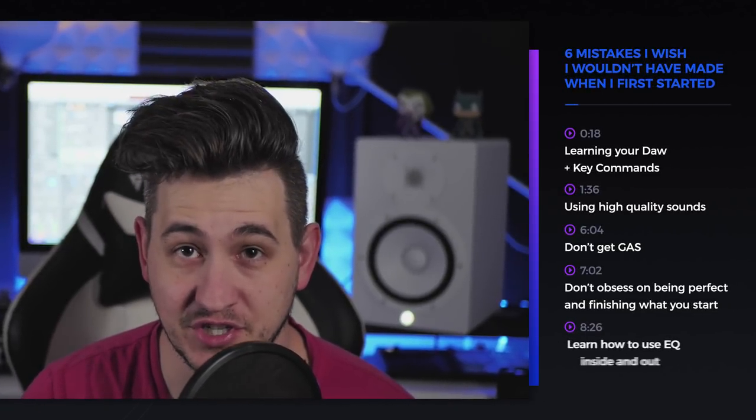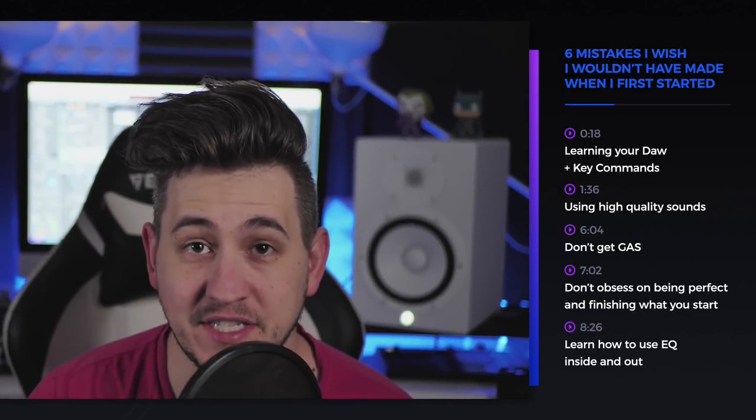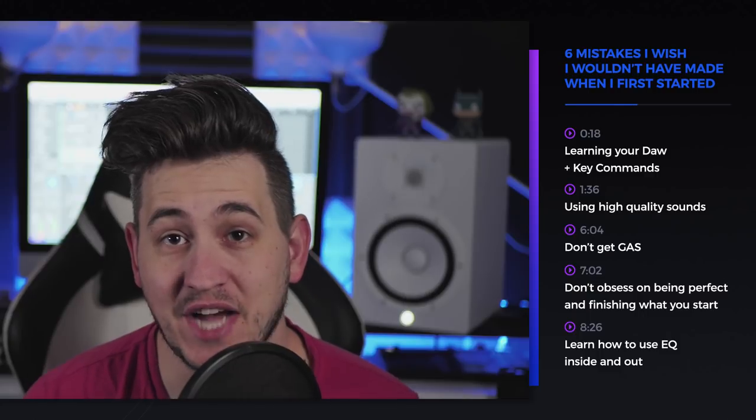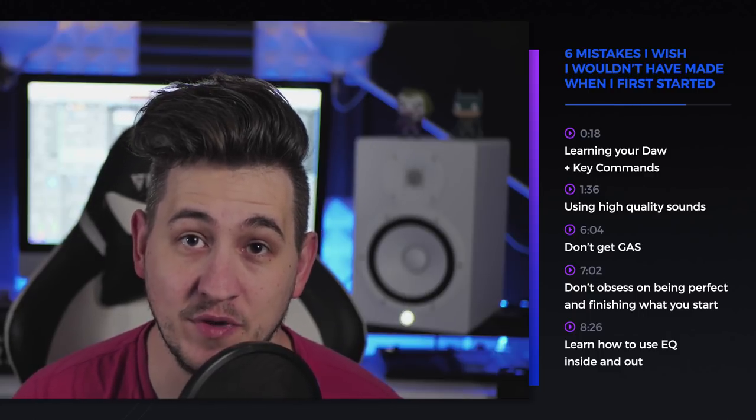Hey guys, this is Echo Soundworks with ADSR. In this video we're gonna switch things up a little bit instead of doing a technical tip and trick or a how-to in a synth or how to produce a certain genre of music. I'm gonna be talking about six mistakes I wish I wouldn't have made when I started out with music production.